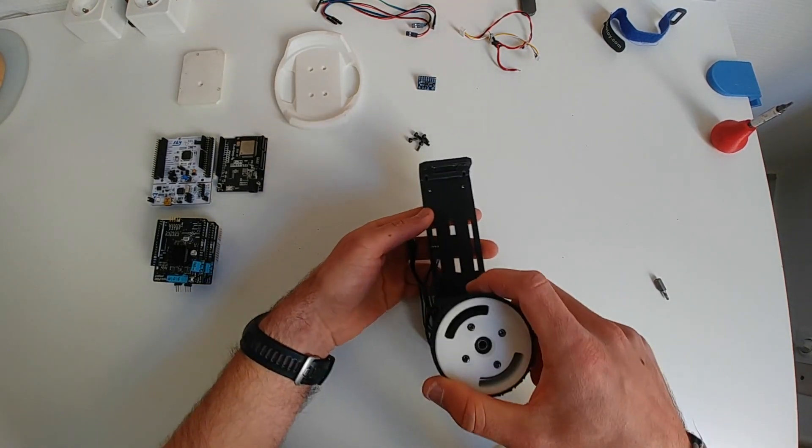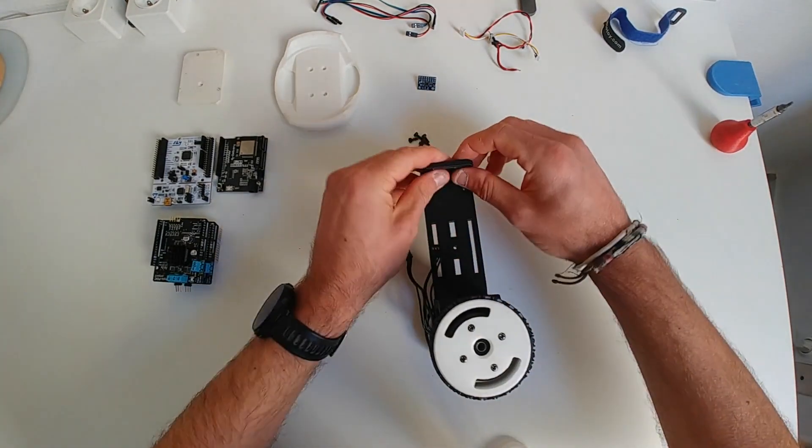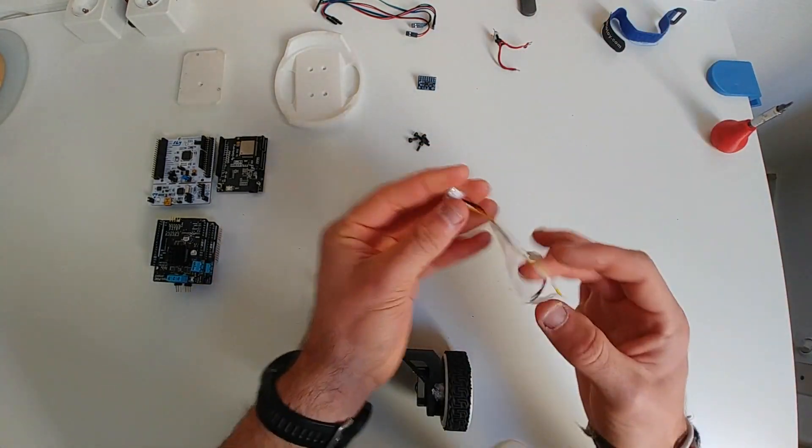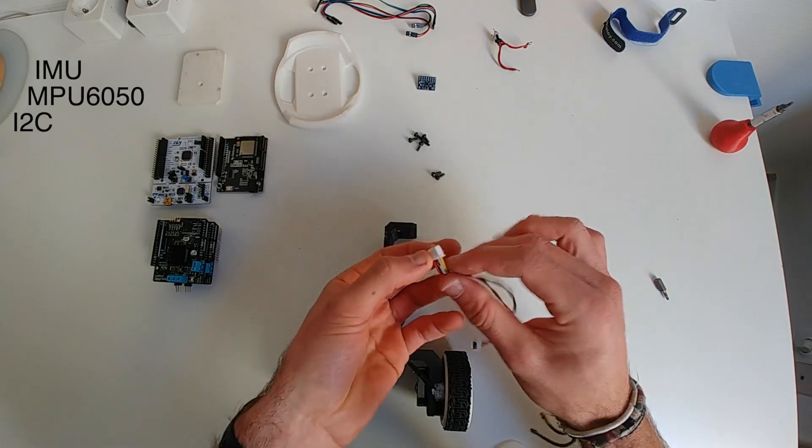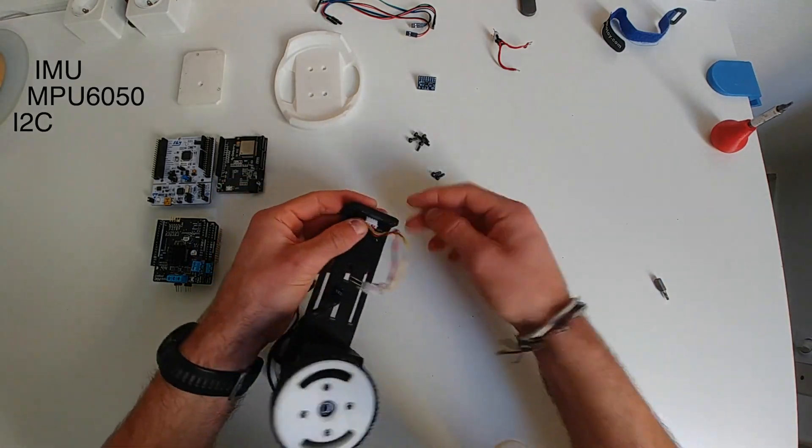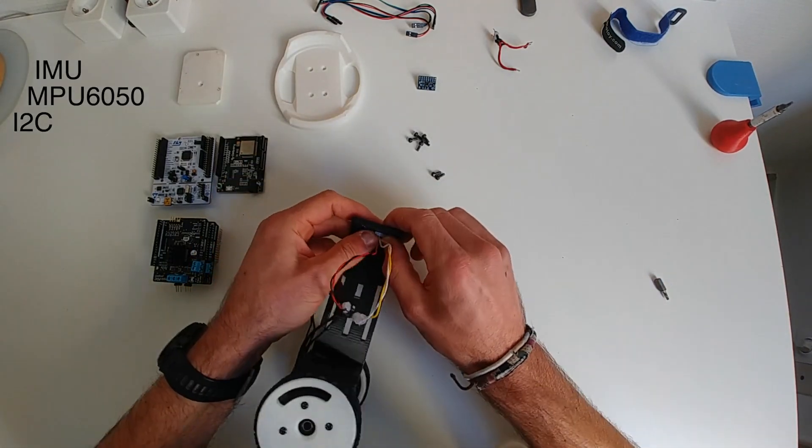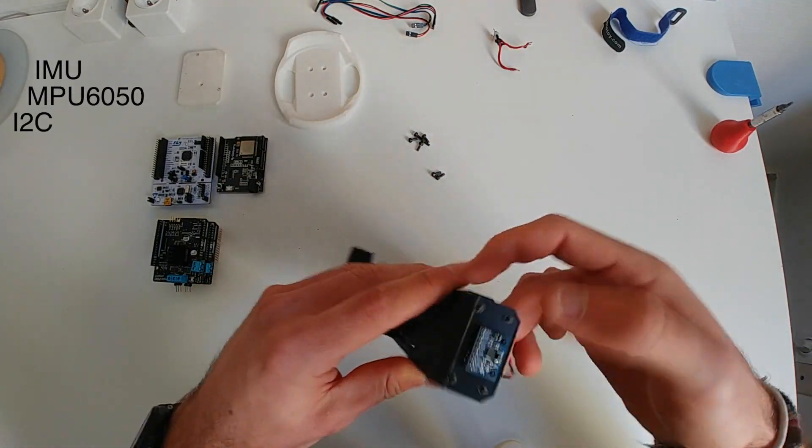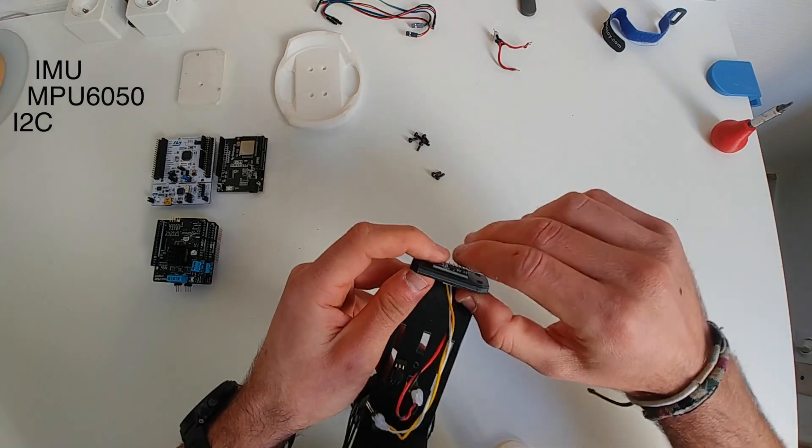The next step is the IMU or the accelerometer and in my case I'm using the MPU 6050 with I2C communication. It's very cheap and it has great performance.